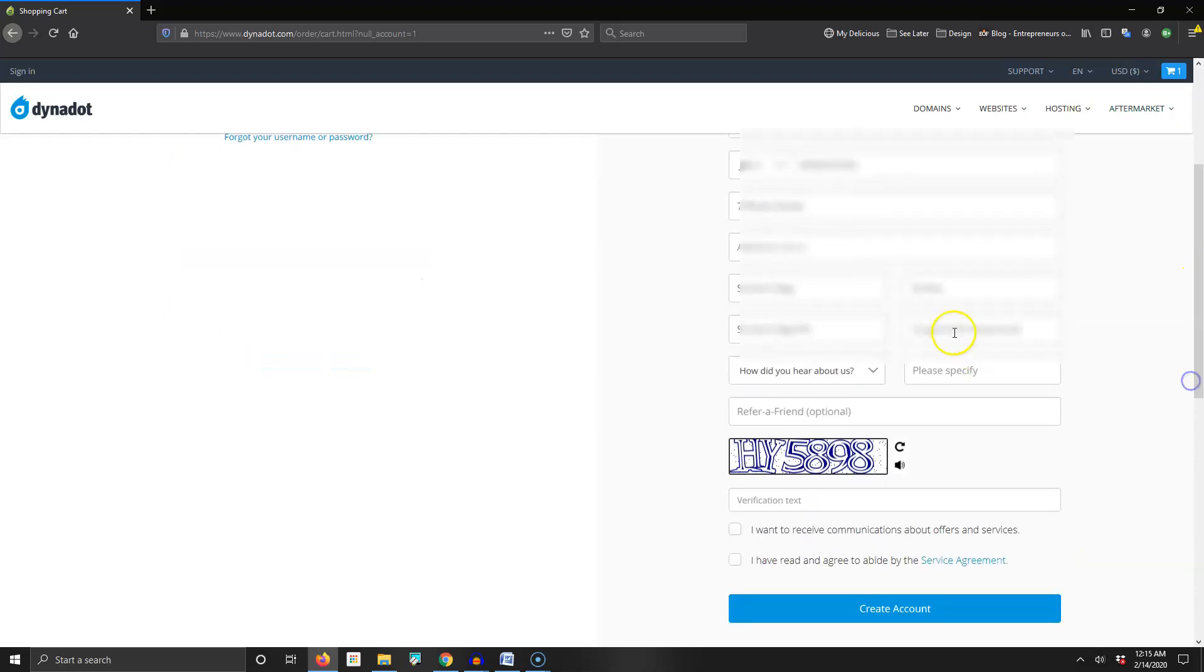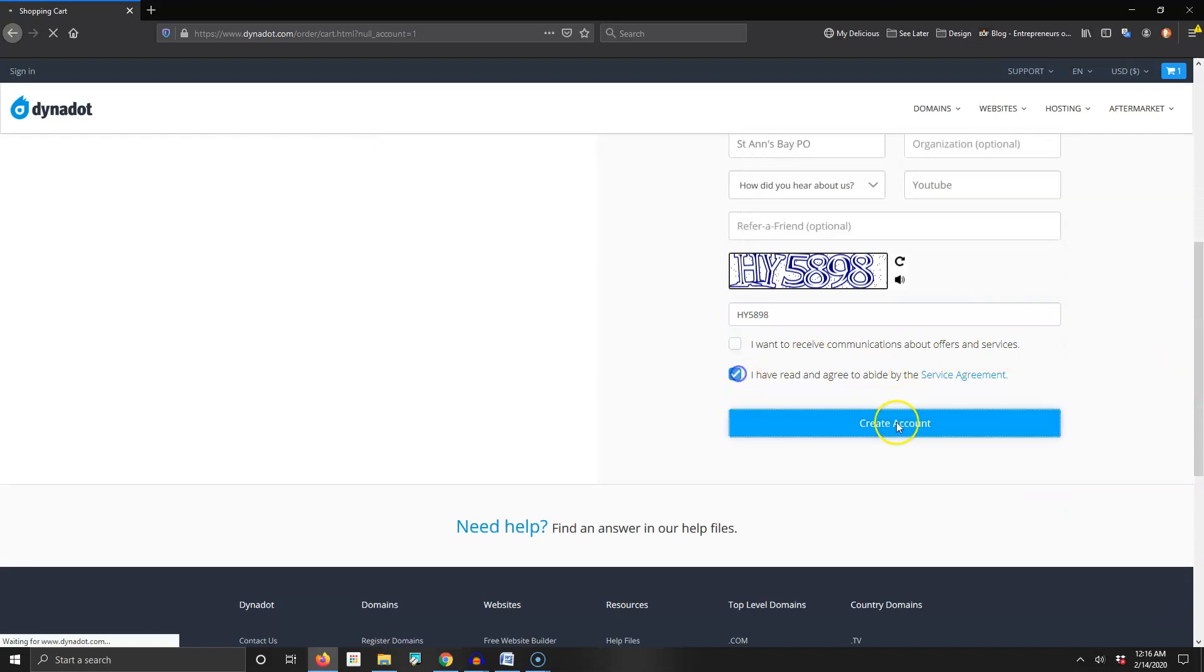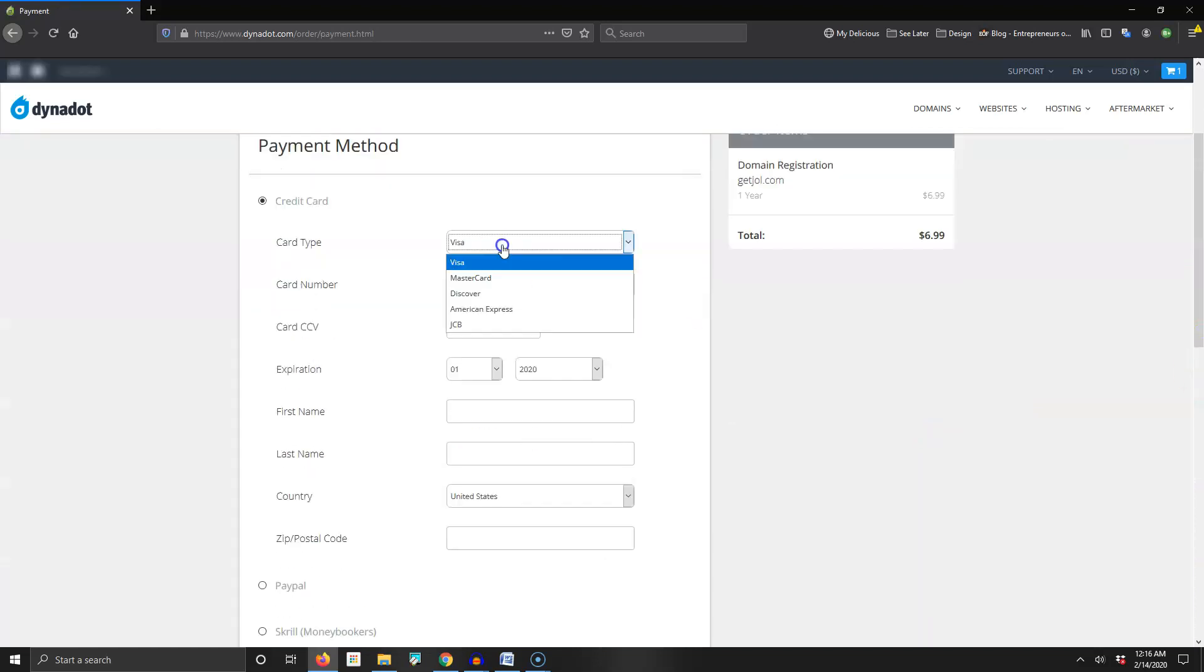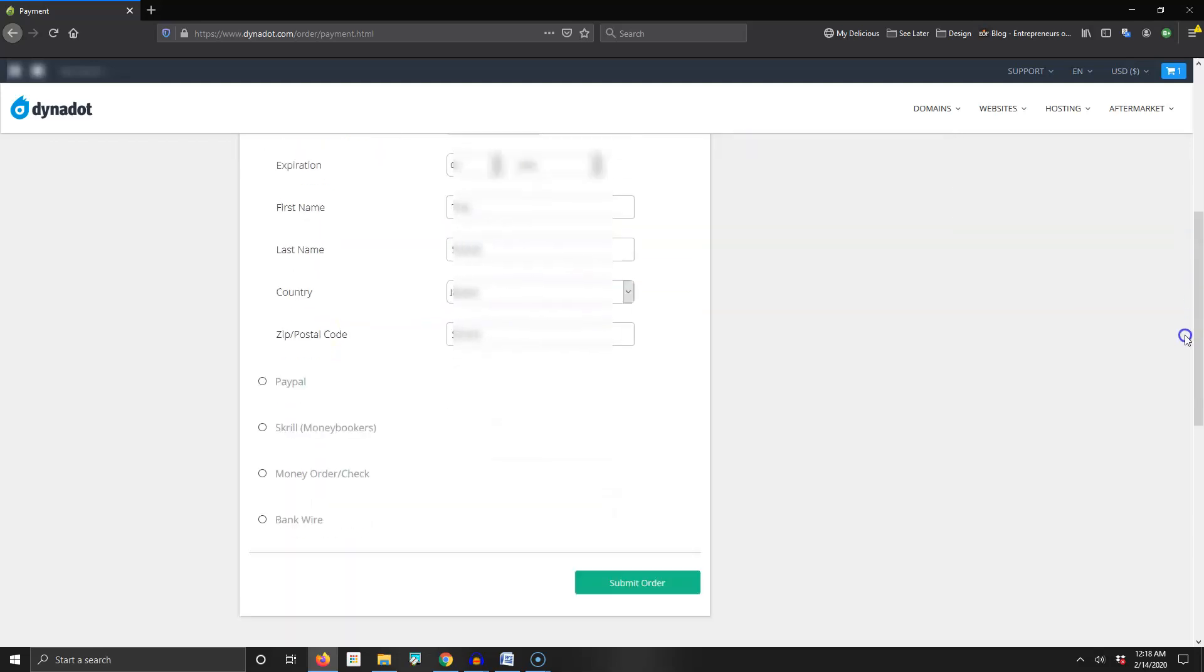Dynadot right now is my favorite one that I'm currently using. You type in your information here. Where did you hear this from? YouTube. You type in the captcha to let them know you're a real person, not a computer. Type in your payment information, your card, everything right here. For zip code just put your parish, and you can use PayPal, Skrill or other payments, but I'm just using card so I will submit order.